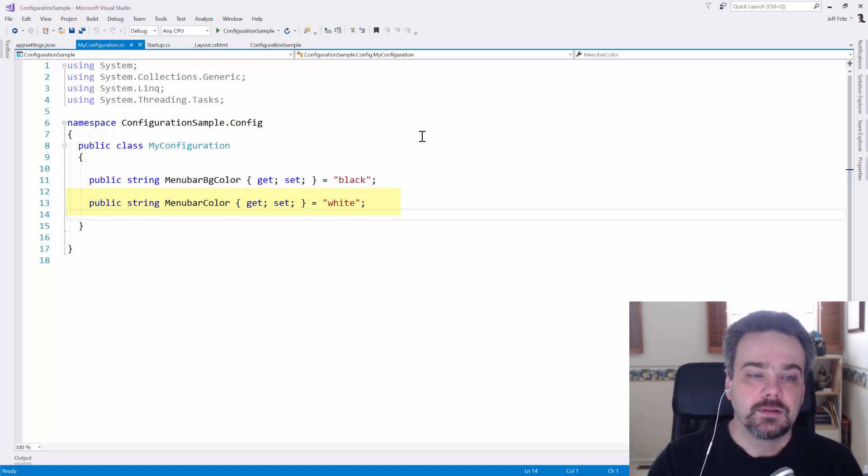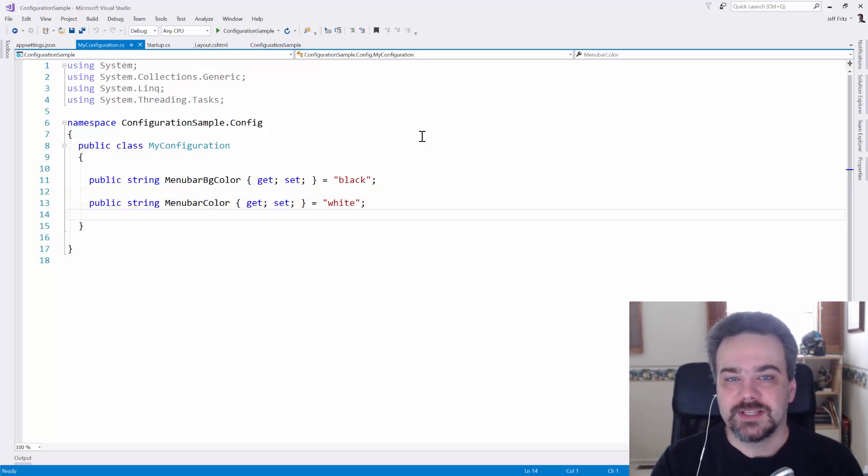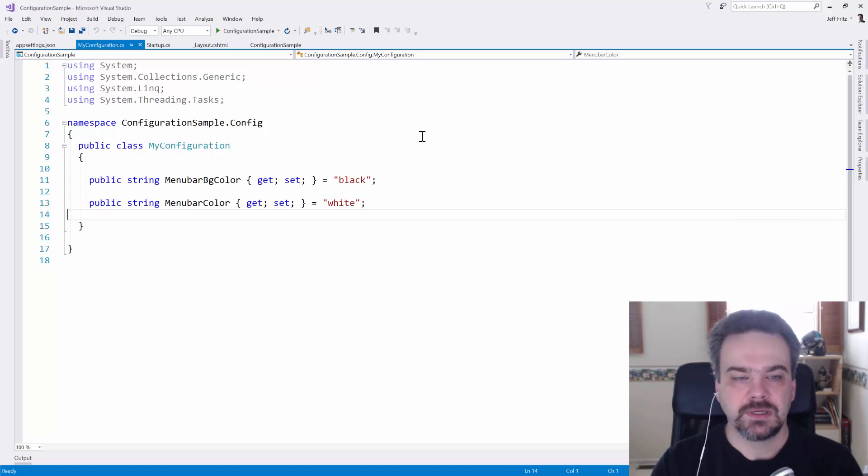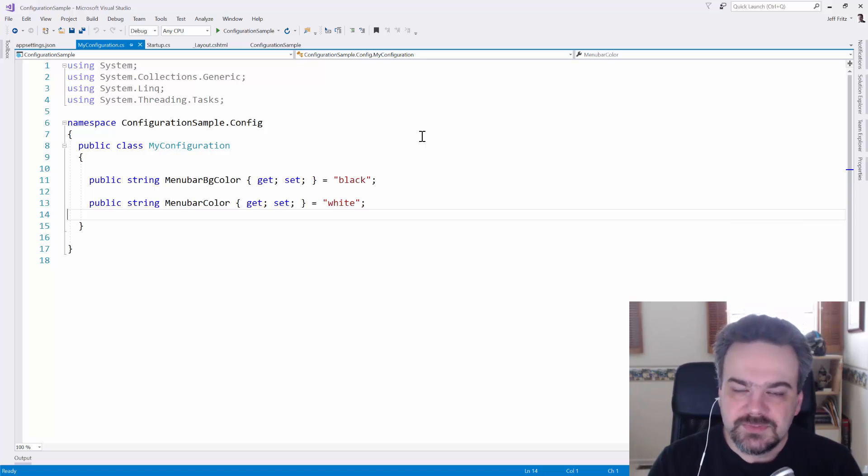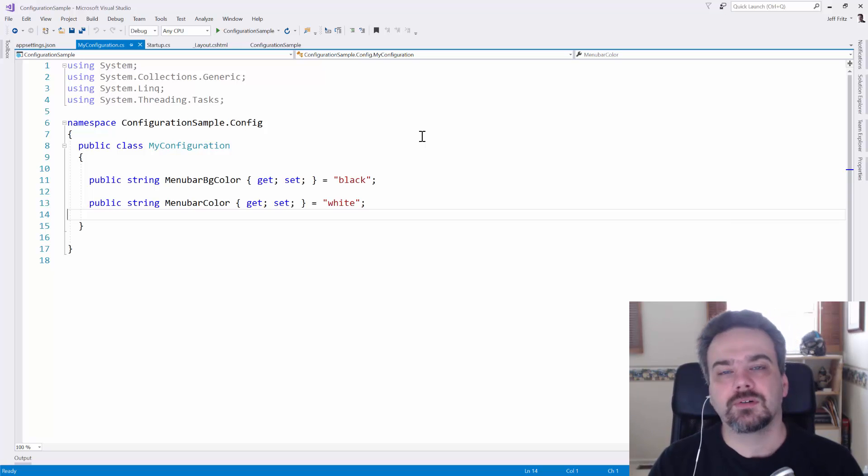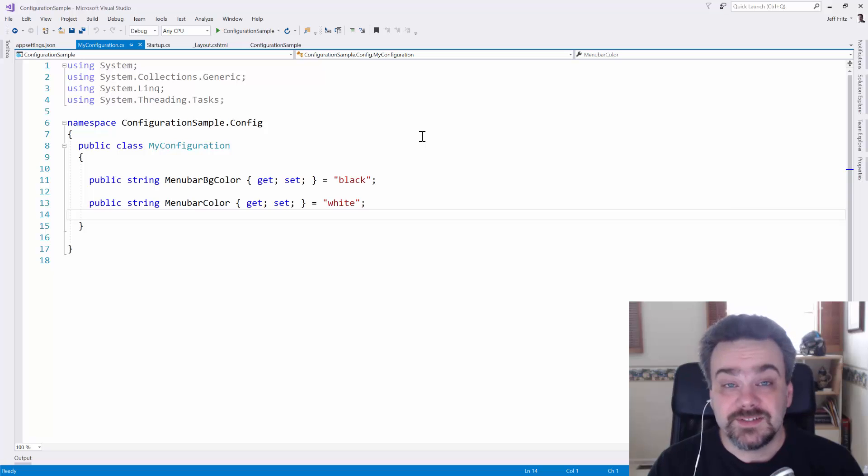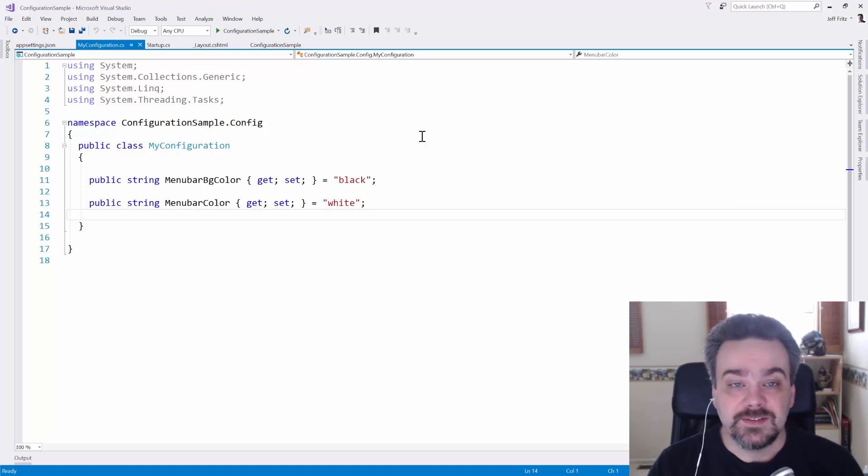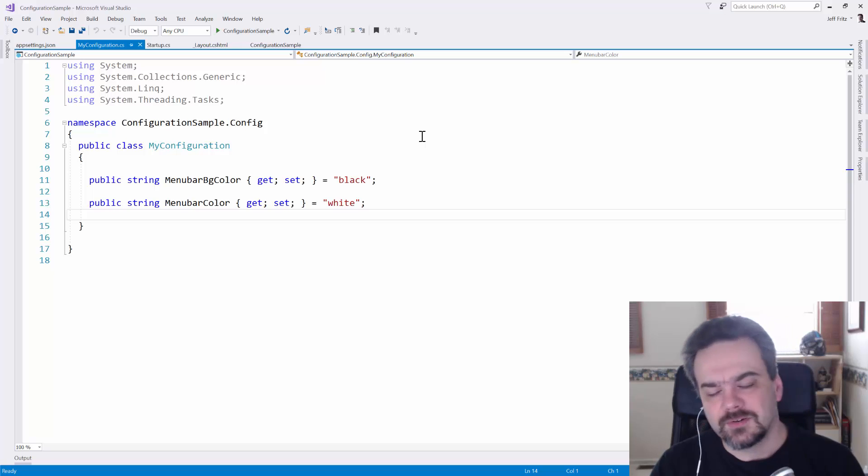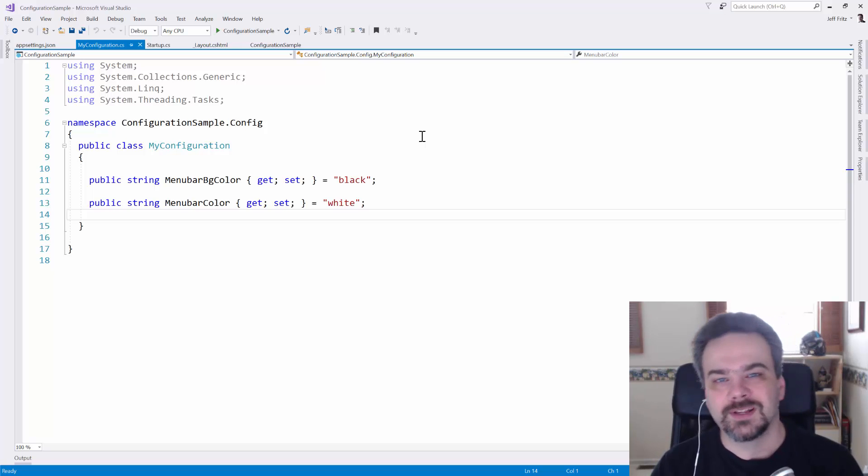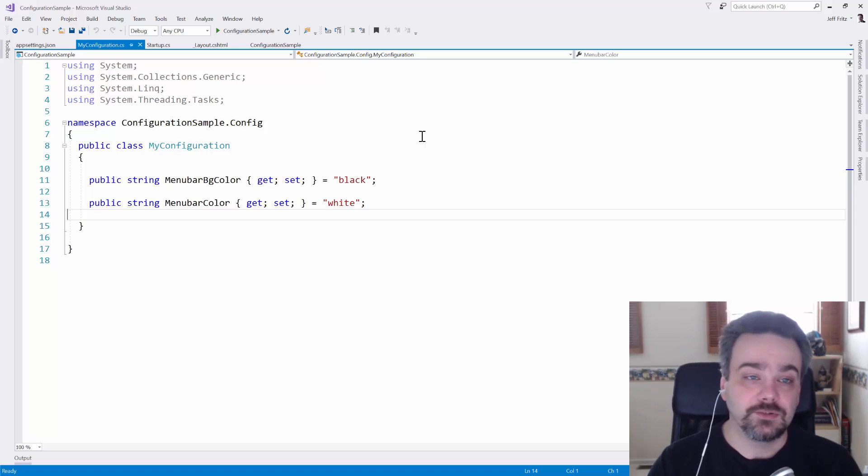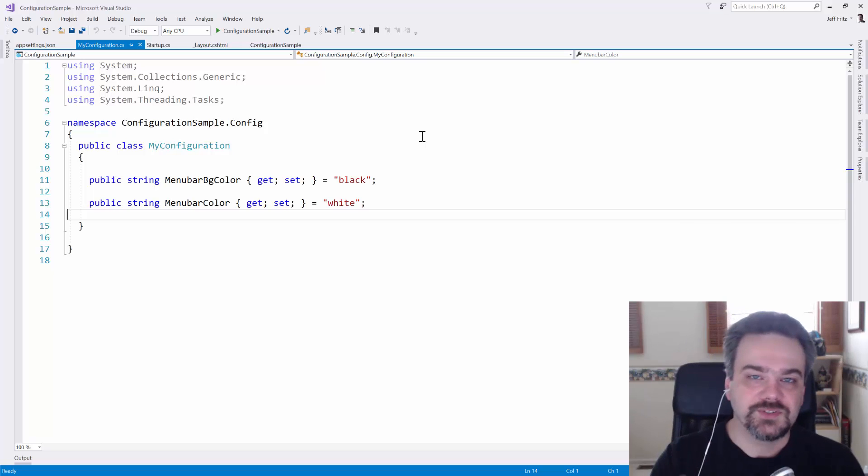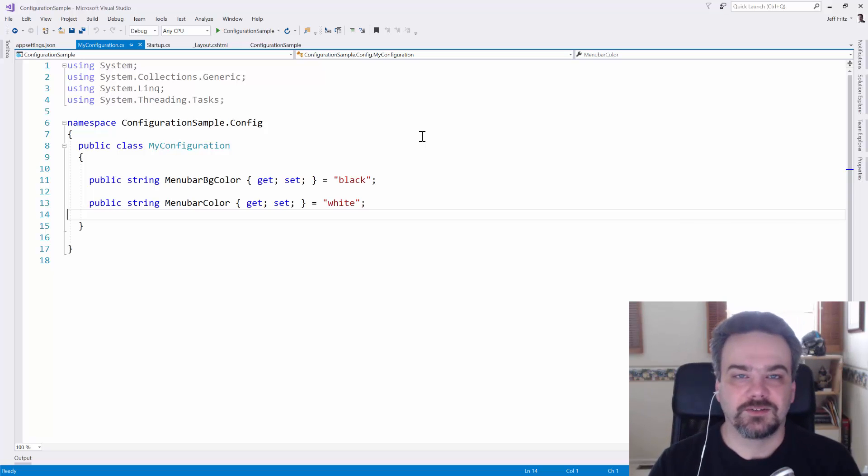I'm just going to change the menu bar colors in this demo. That's a simple demonstration, but you can certainly extrapolate these concepts to all kinds of other things, like database connection strings, cloud API keys, social network keys, all kinds of things that you need to secure or configure in your application. To make this simple, we're just going to change some colors in the user interface.